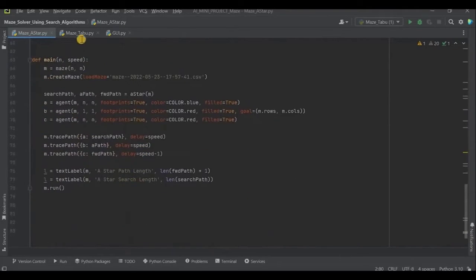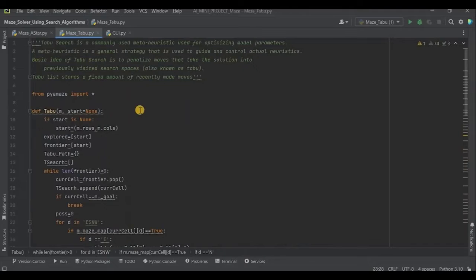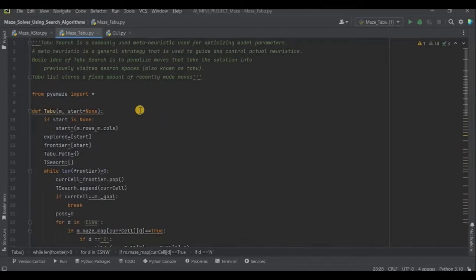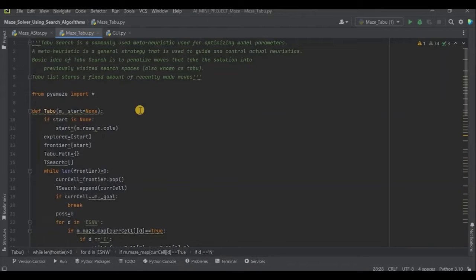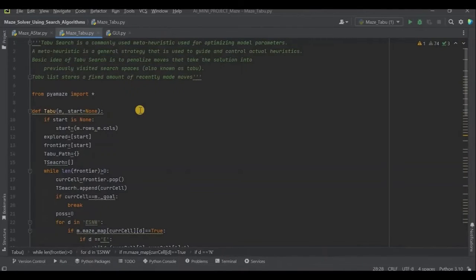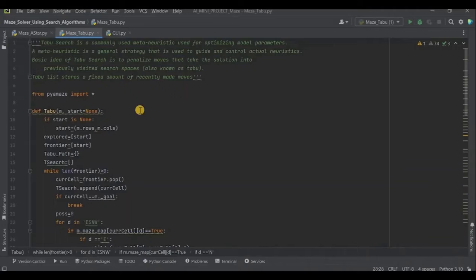Now, in tabu search algorithm, the reason for selecting tabu search is that it is a meta-heuristic search algorithm. Meta-heuristic means a strategy used to guide and control the actual heuristic, but not getting captured in the local minima. As to get the optimal solution, we try to use the tabu search. It is based on the implementation of the tabu list, which contains all the nodes visited along with their subnodes where the minimum cost producing node is selected. So, let's see it.